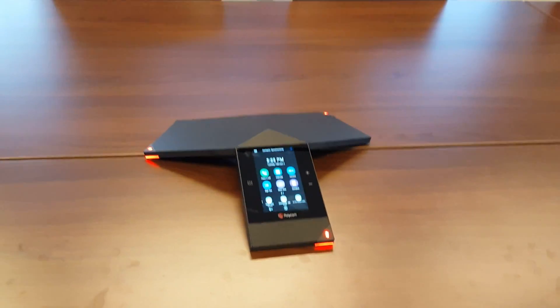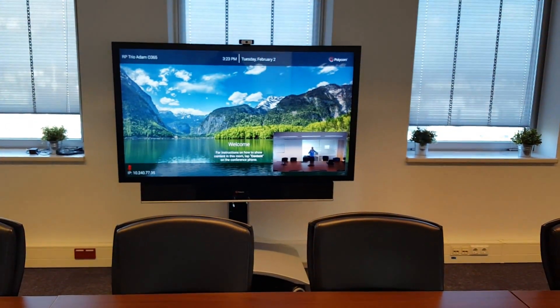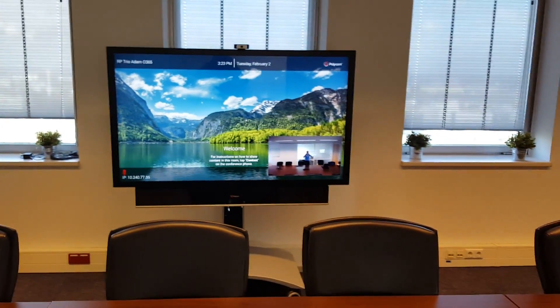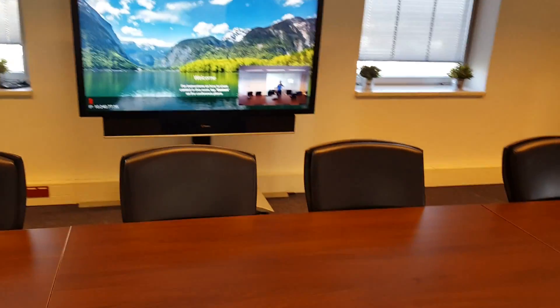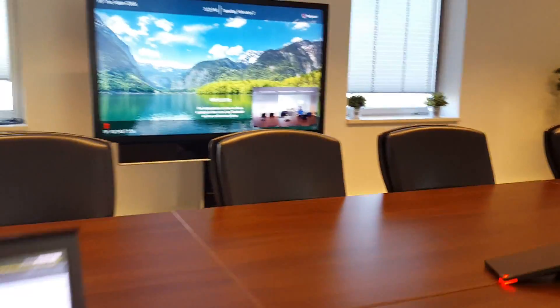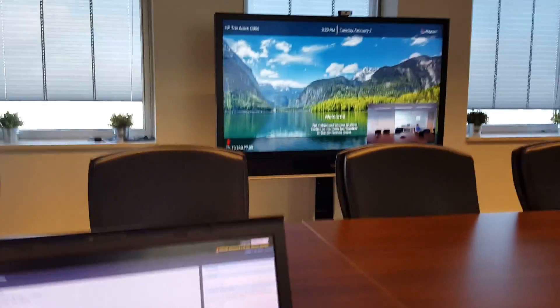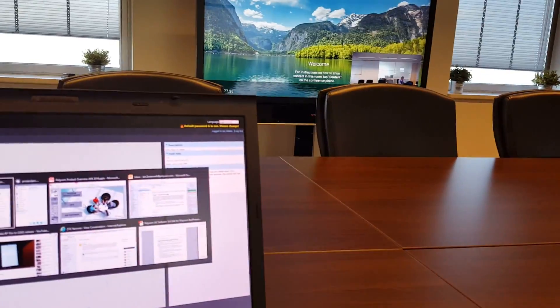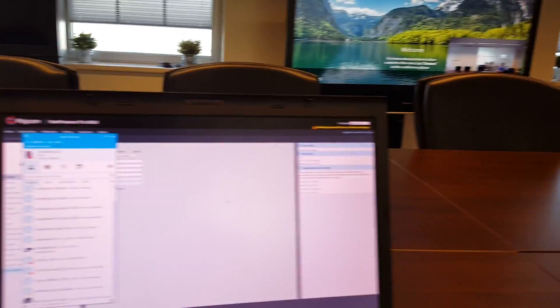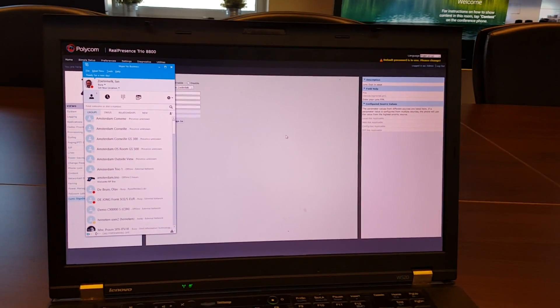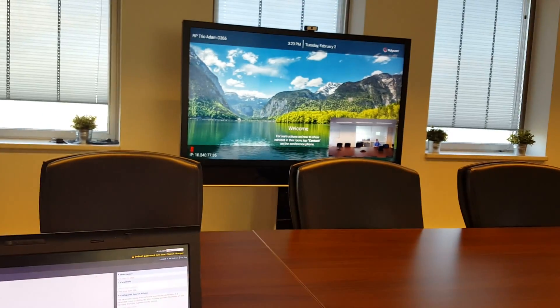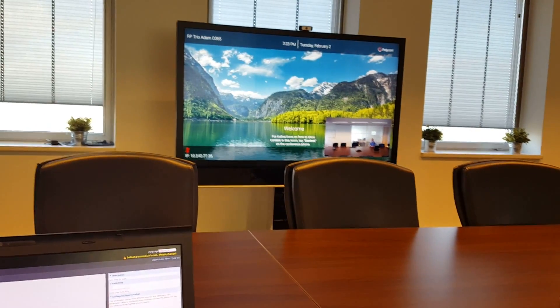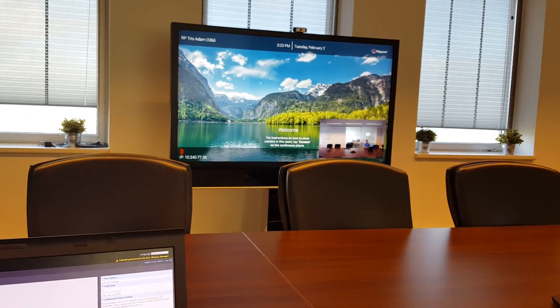the RealPresence Trio is ready to use. So to do a quick test, I can go here to my PC and I've got here my Lync client. Okay, and let me dial now from the RealPresence Trio in Office 365